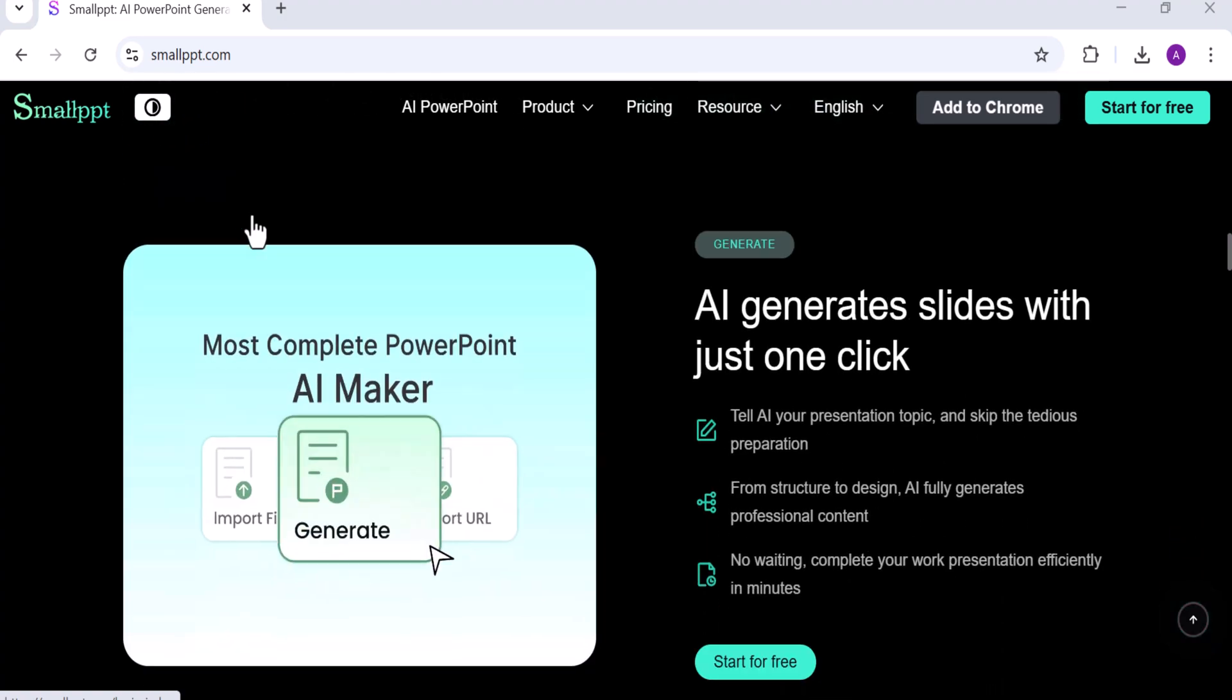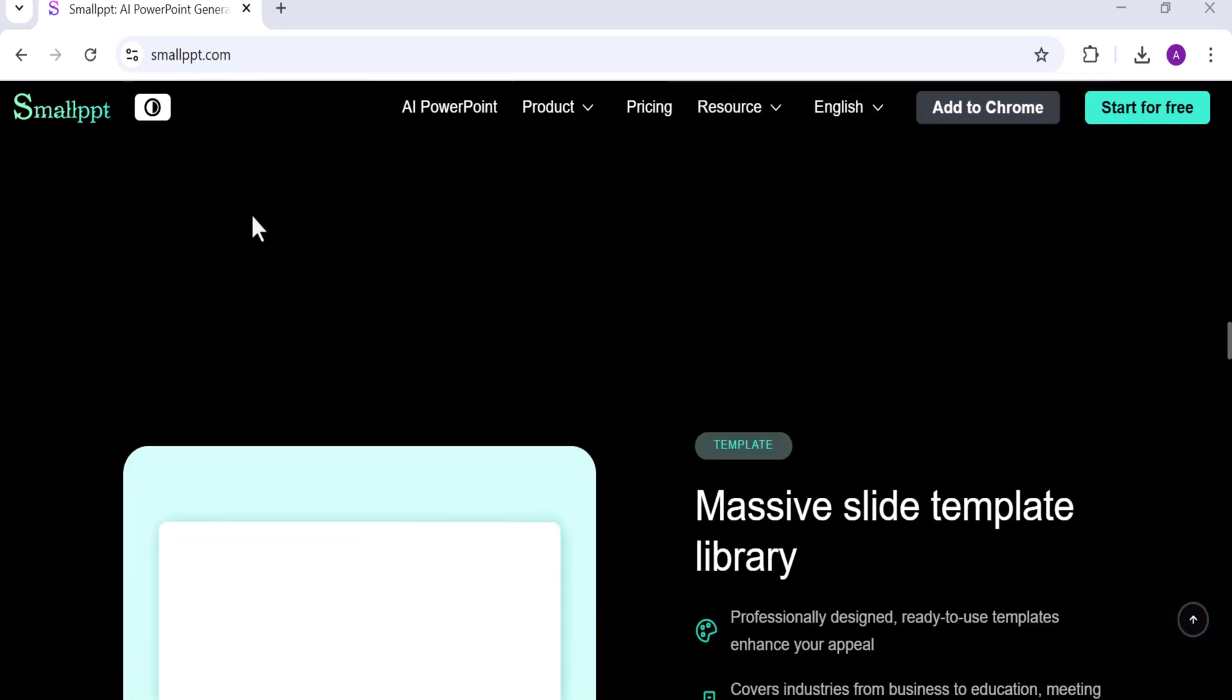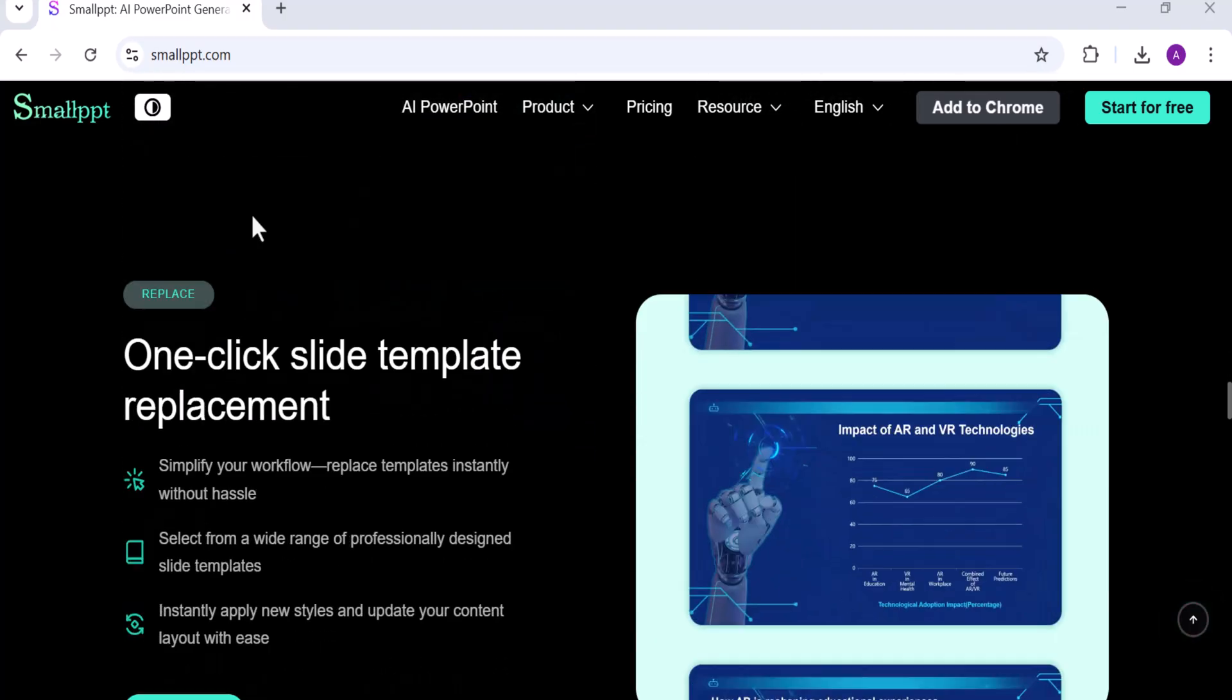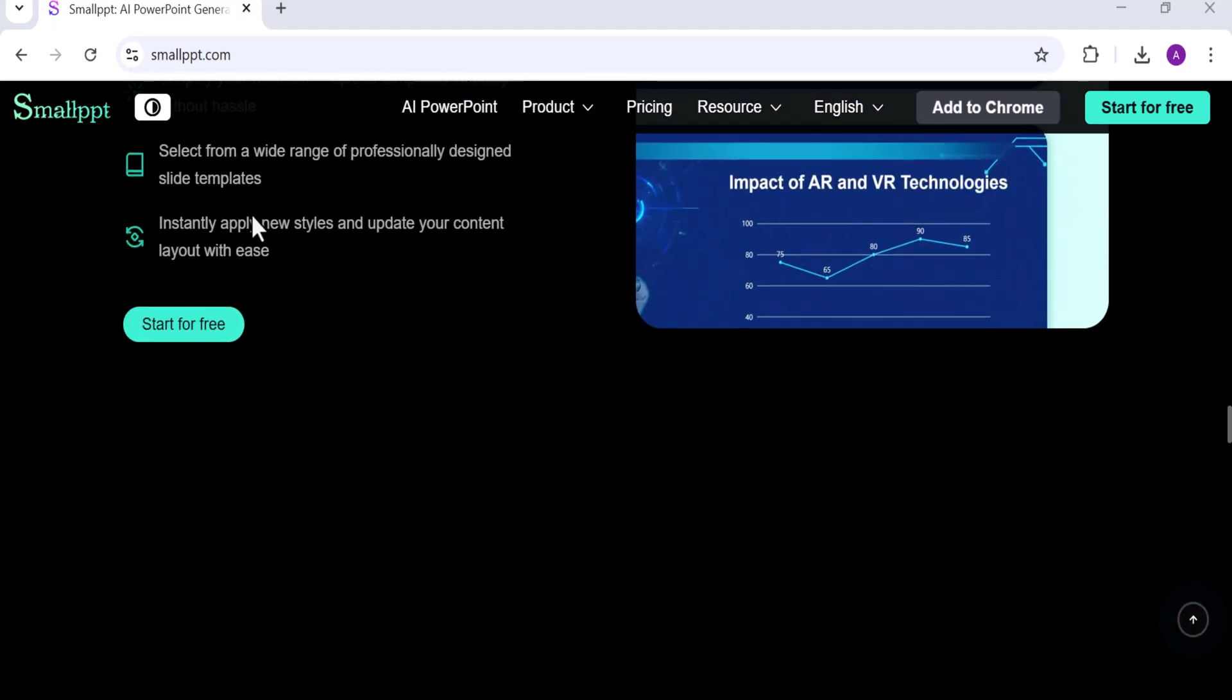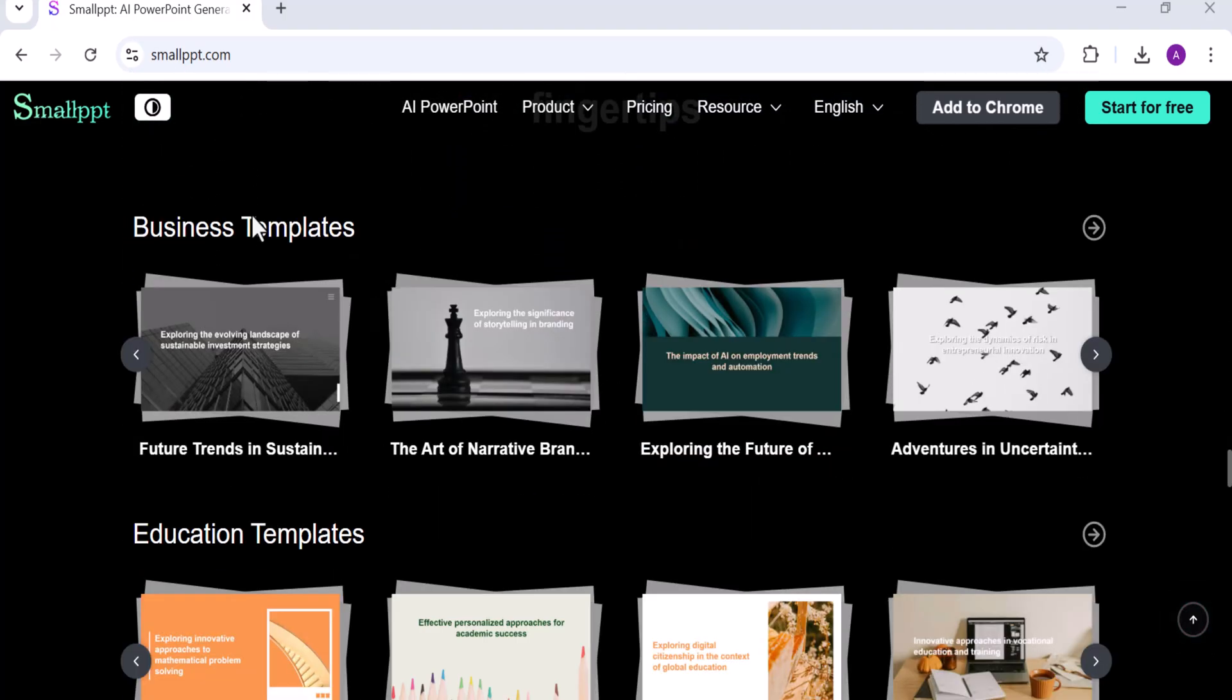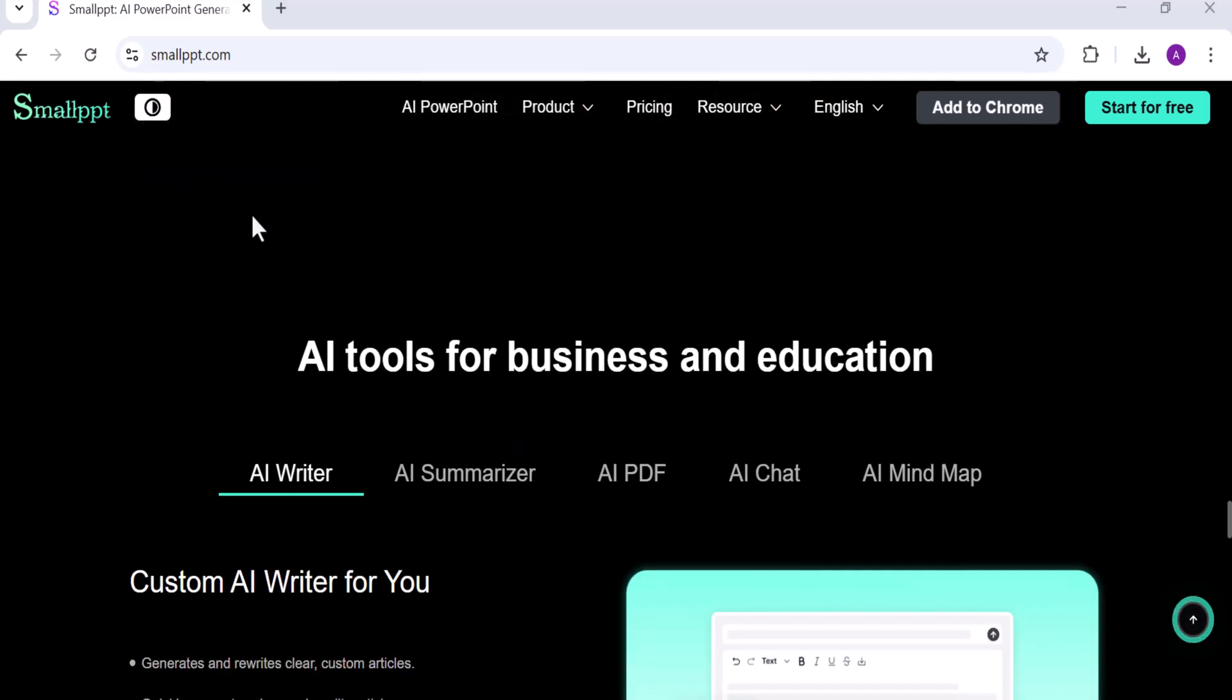In today's video, I'll show you exactly how it works and how it can help you turn your ideas into clean, professional presentations in minutes, not hours.